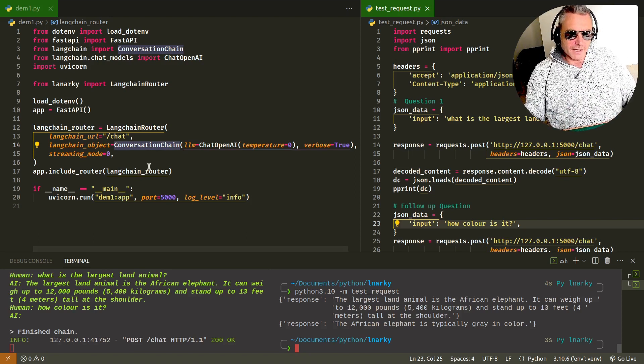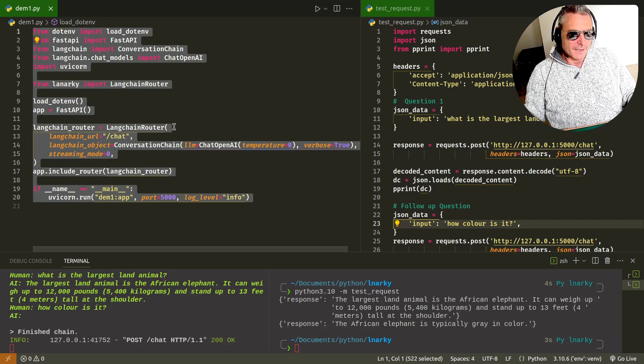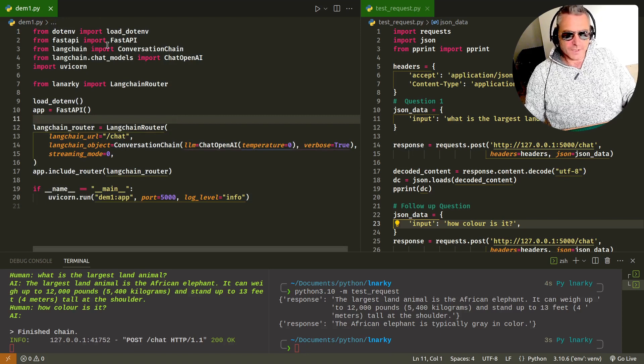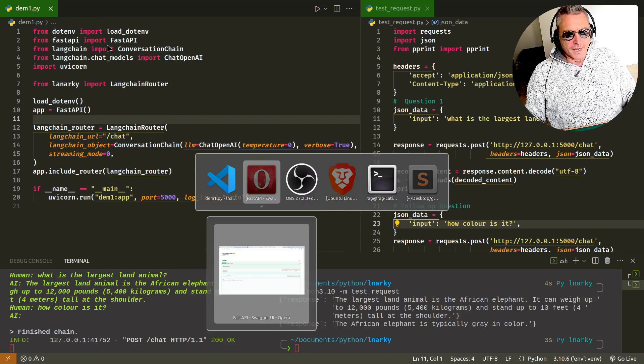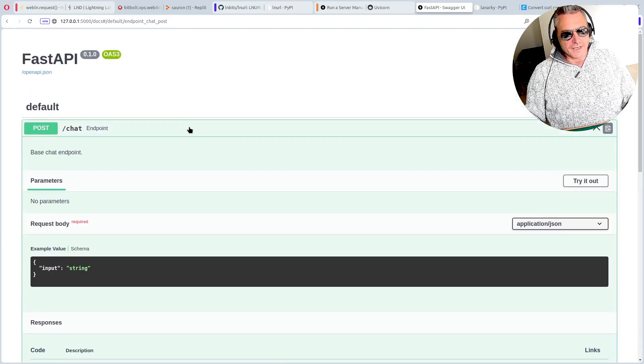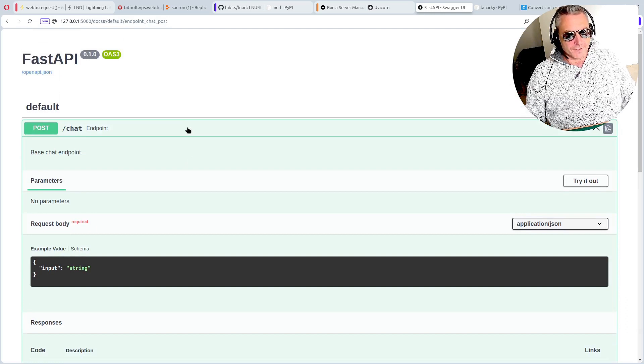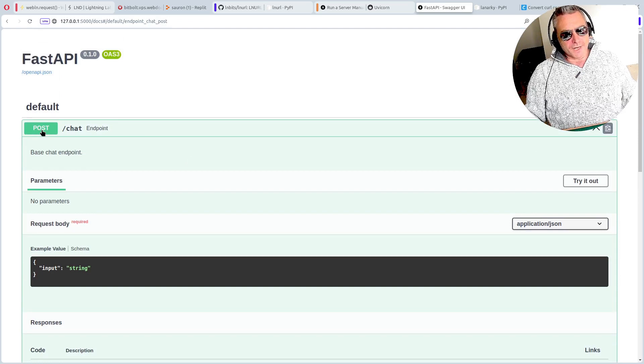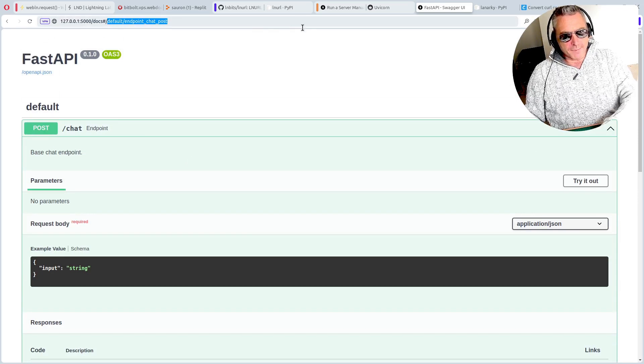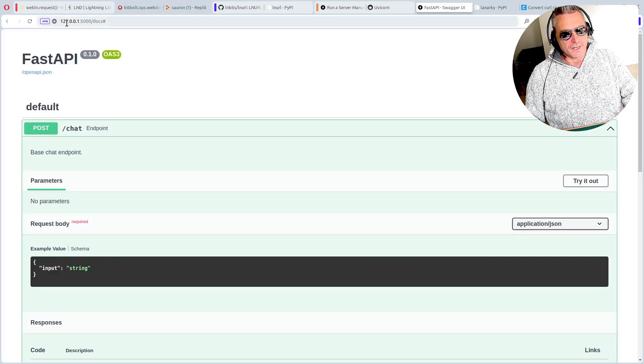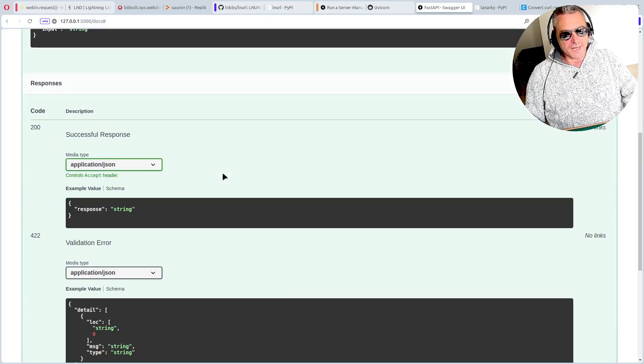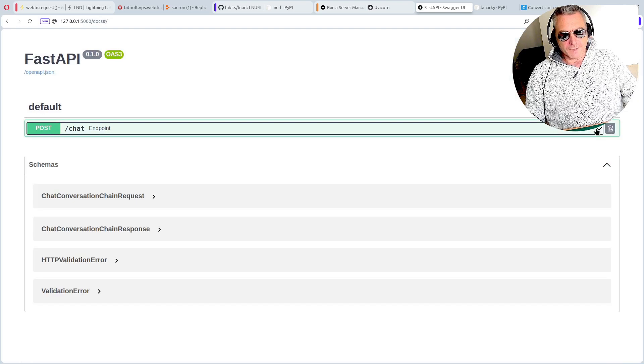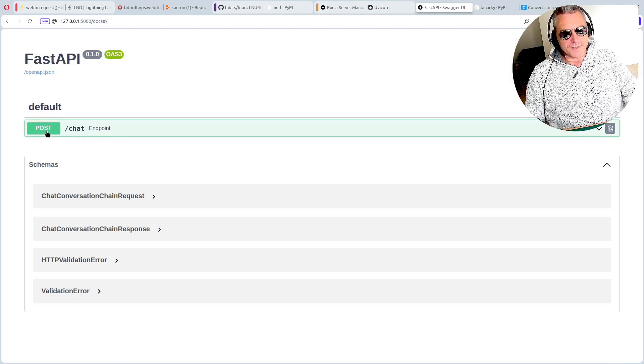That's a quick demo of Lanarky with Langchain FastAPI. So it's combining three really useful, good tools. Let's just look at it in the Swagger interface. What you've actually got here is FastAPI OpenAPI interface. And it's got just one endpoint. Let me get rid of that. This is what you would find if you just went to 127.0.0.1:5000/docs. You'd just be presented with, let me collapse all that. That's what you'd be presented with to start with.